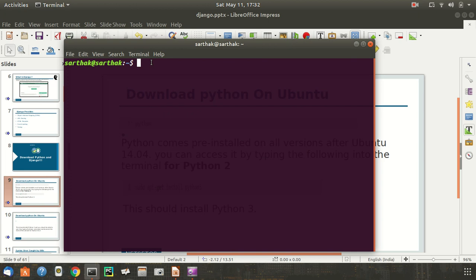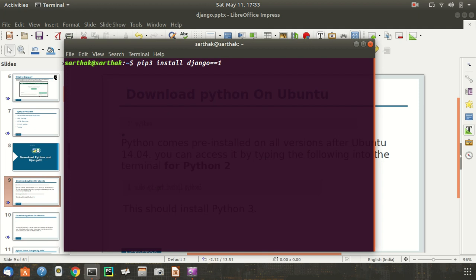I'm going to use pip3 to install the latest version of Django, which is currently 1.11.7. I will do that now by typing pip3 install Django equal equal to 1.11.7 and hit enter.